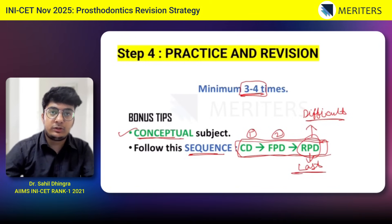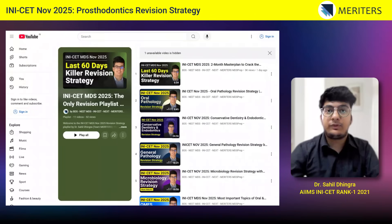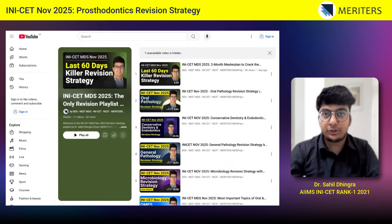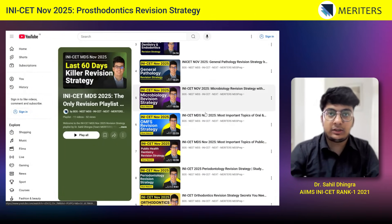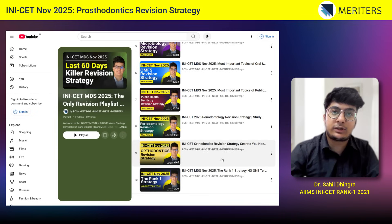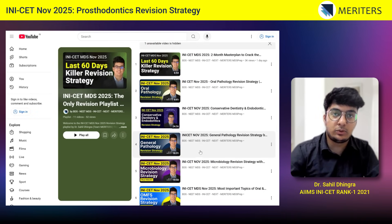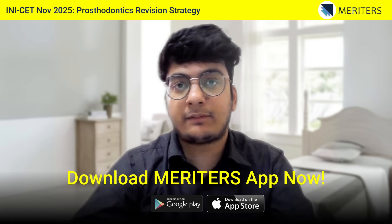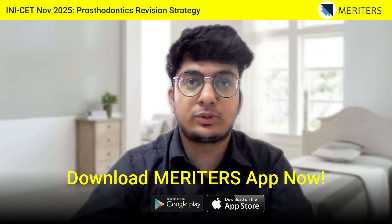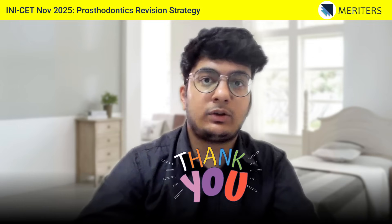Hope you found this video useful. We have created a special playlist on YouTube for INICET revision strategy videos — go to our YouTube channel, watch the playlist, and see all revision strategy videos for different subjects. The link is in the description below. If you like the content, follow us on Instagram and subscribe to our YouTube channel. You can also download the Meditors app from the Play Store or App Store. Thank you and all the best for your exams.